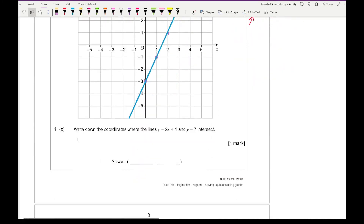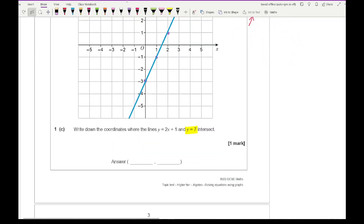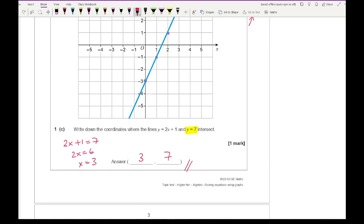Moving on to 1c: it asks for the coordinate where y equals 2x plus 1 and y equals 7 intersect. Note that part b asked for y equals 4, but part c asks for y equals 7, which doesn't fit on the graph. So instead, since both equal y, I make the two equations equal to each other and solve algebraically, giving x equals 3. When x equals 3, y equals 7, so the coordinate is (3, 7).